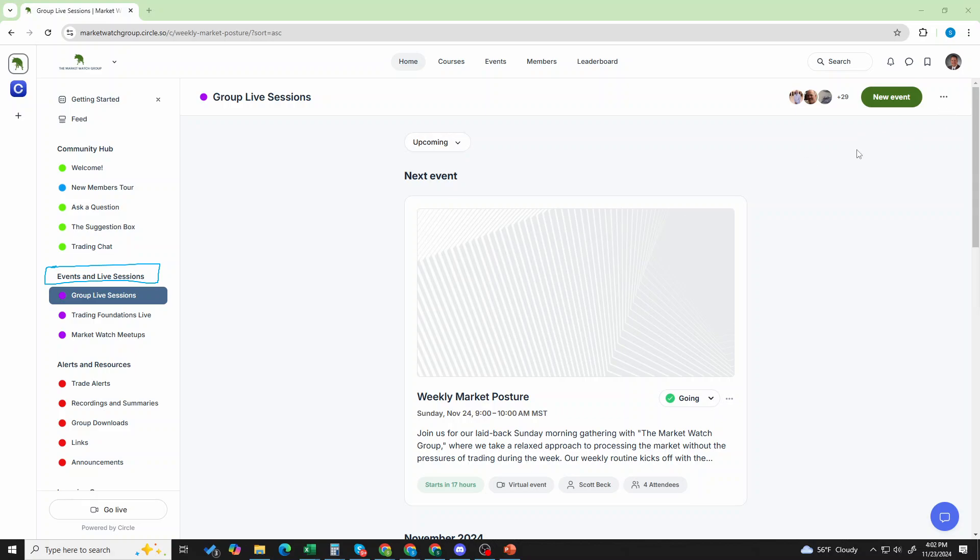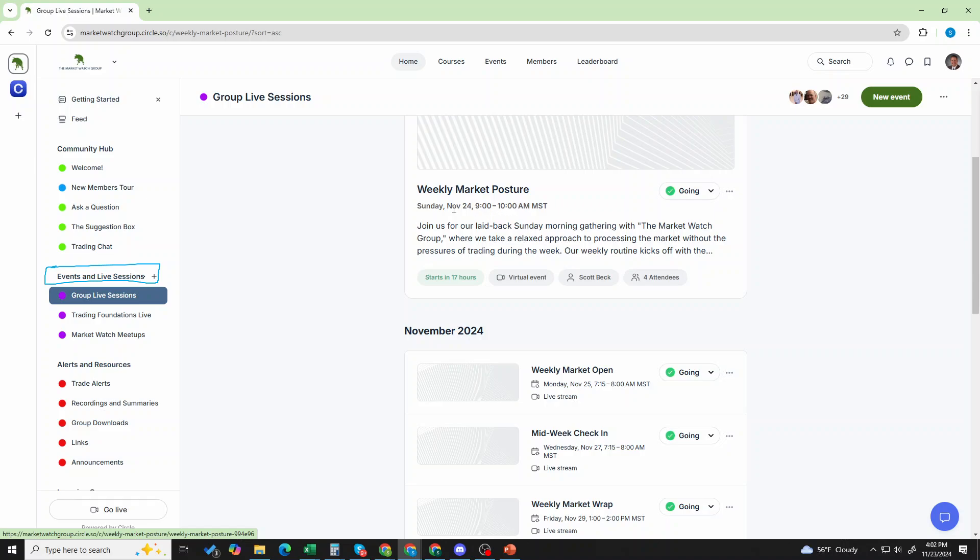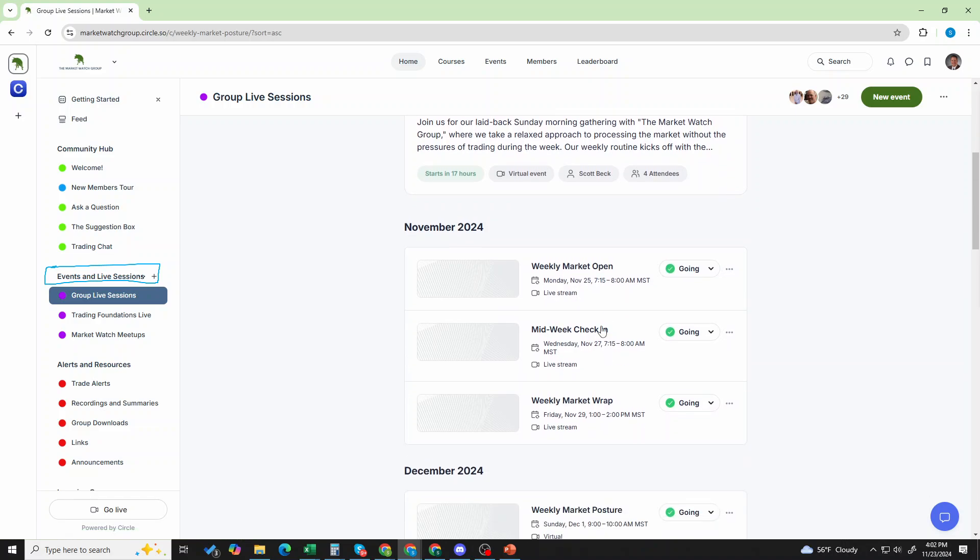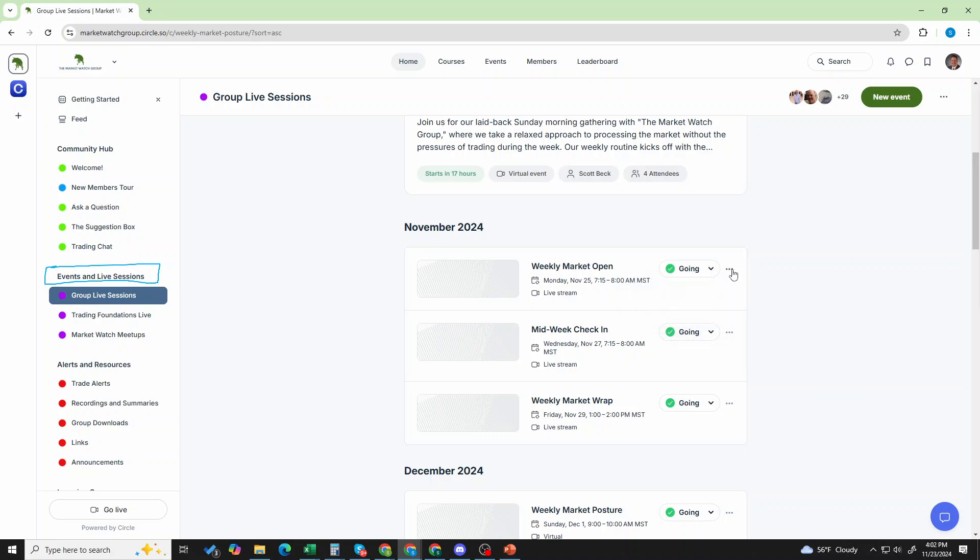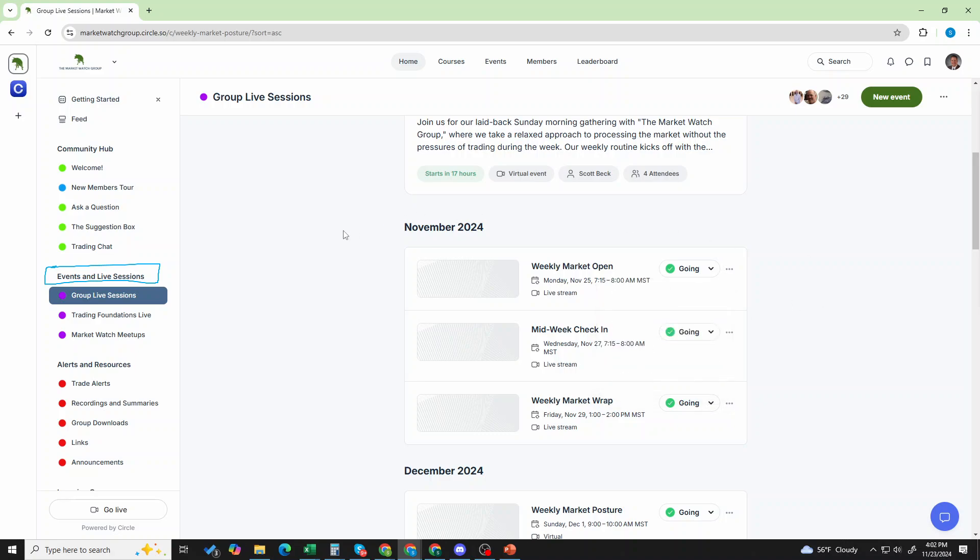So if I click here on group live sessions, you can see market posture. That's the next one on Sunday. Market open, midweek check-in, market wrap. You can come in and you can establish if you're going or not going. You can add it to your calendar, bookmark the event, etc. You have the ability to make sure you don't miss. Now remember, you will get notifications when these events start, especially when you're marking that you want those notifications to come.